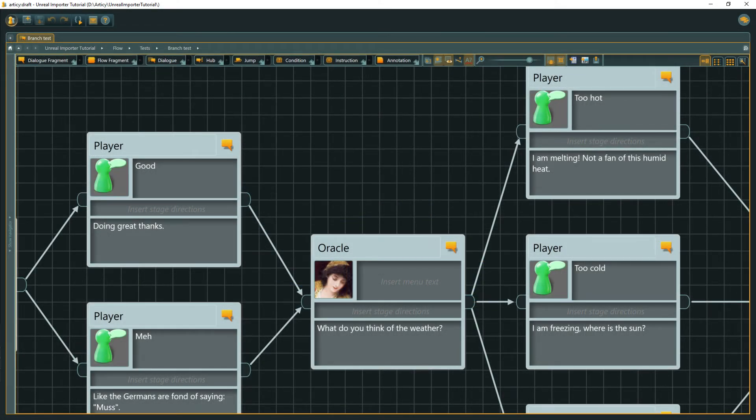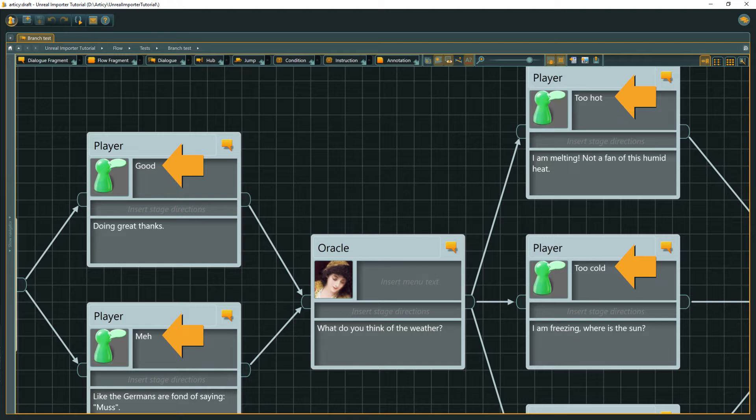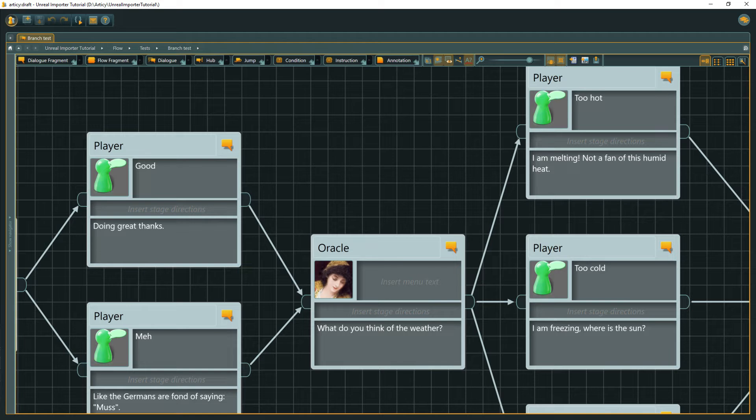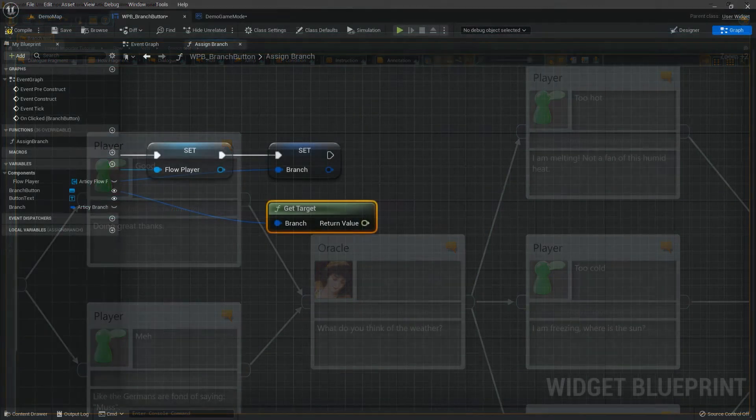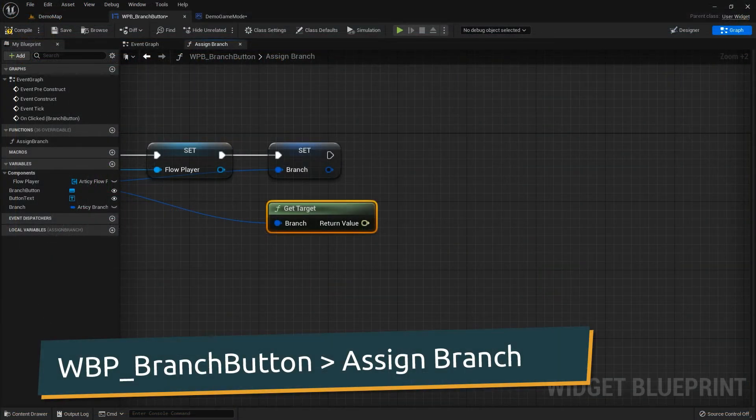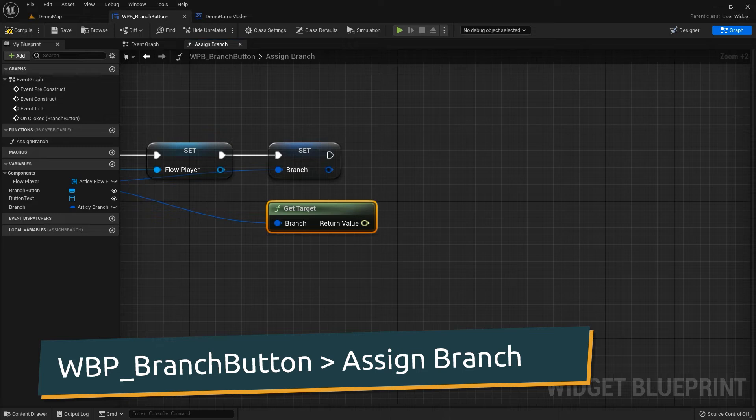In the Articy project we use menu text at player choice points. This menu text I want to display as the button text, so it does not display the entire line on the button and again after the click. Where there is no menu text I just want to display three dots or an arrow, as this is basically just a continue talking branch. This of course is a personal choice. You might want to go another route in your project.